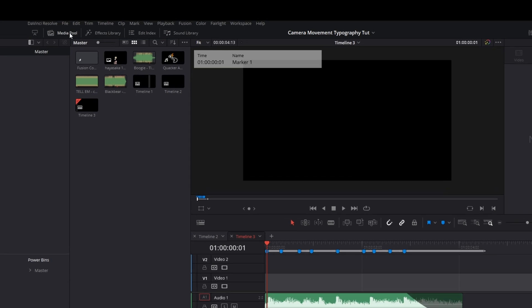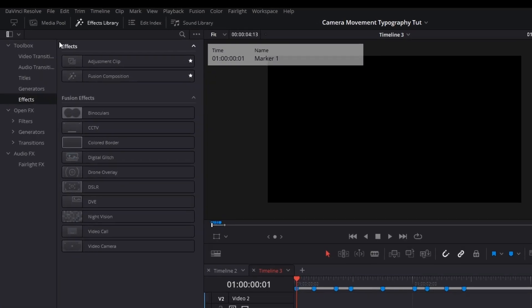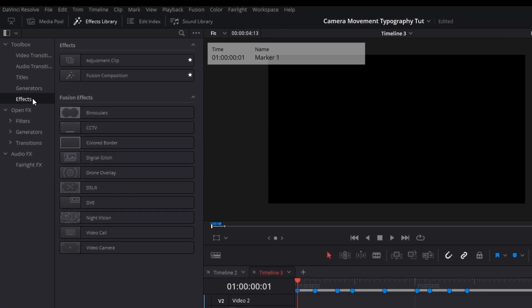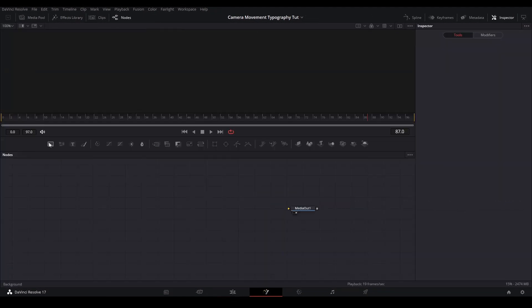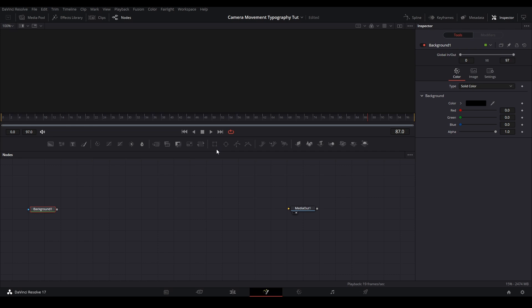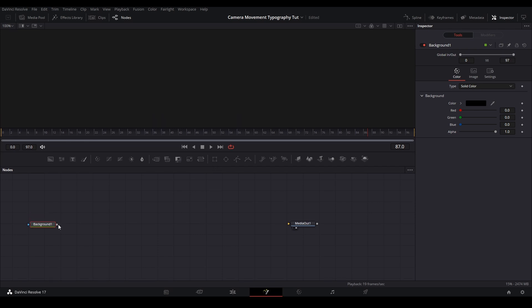Next, I'm going to add a fusion composition by going to my effects library, toolbox, effects, and fusion composition. Then inside my fusion composition, I'm going to grab a background node and connect it to my media out.